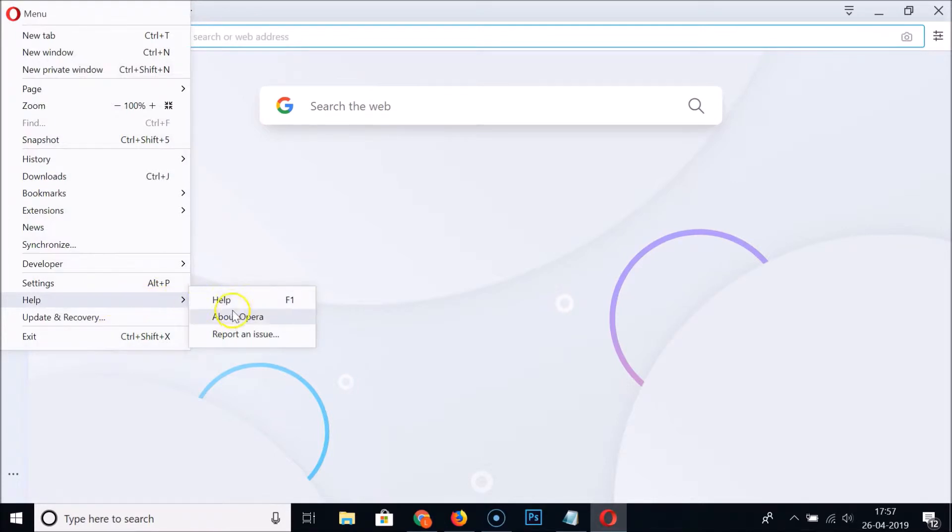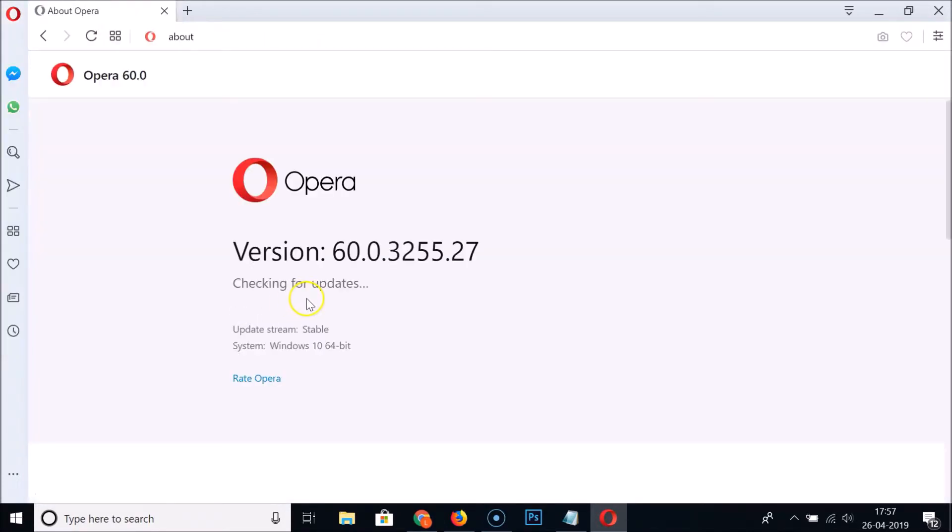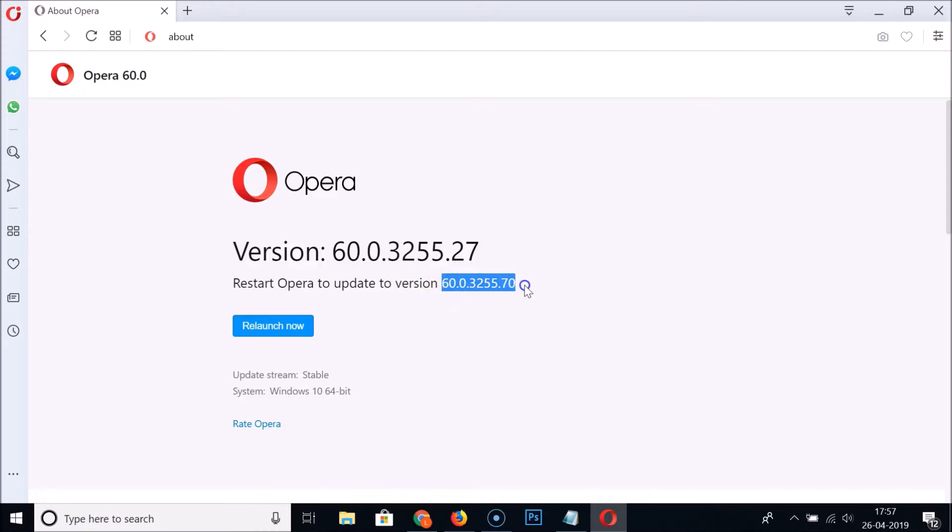Then click on About Opera and you can see it's checking for updates. You can see restart Opera to update to version 60.0.3255.70. This version might be different in your case depending on when you're watching this video.